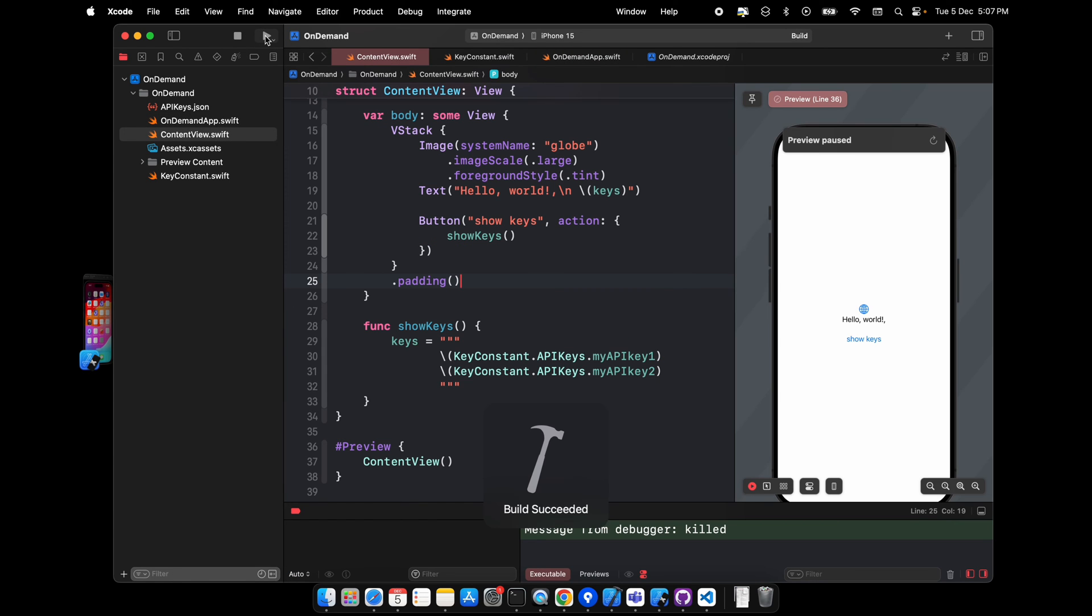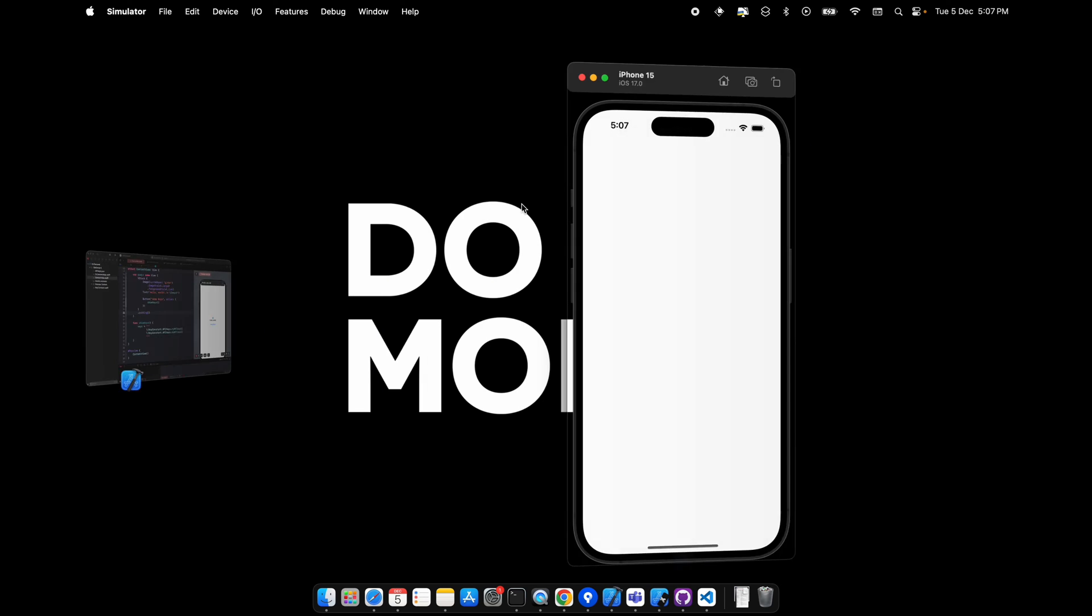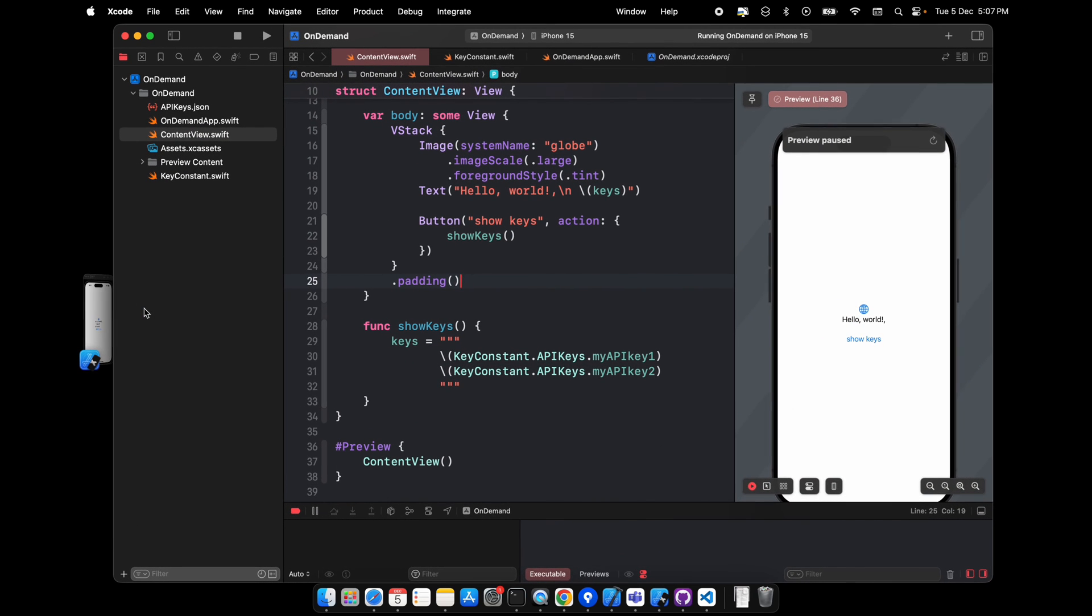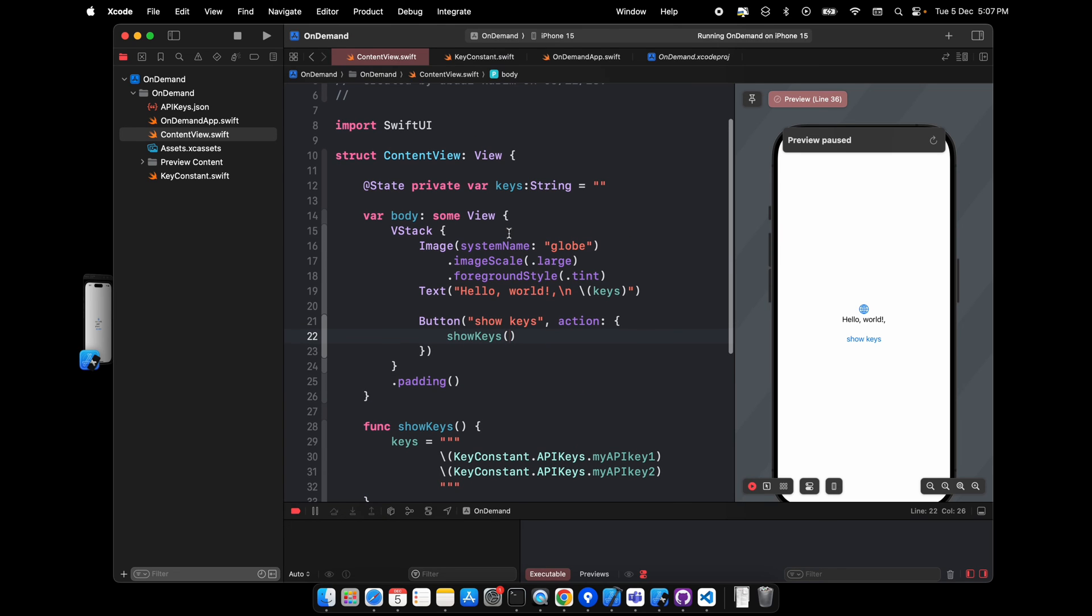Let's run it and see. You can see this, and the moment I click here, it will fetch it from the bundle and then show the key.